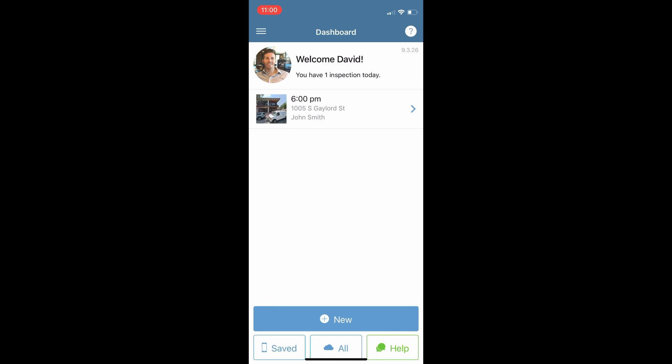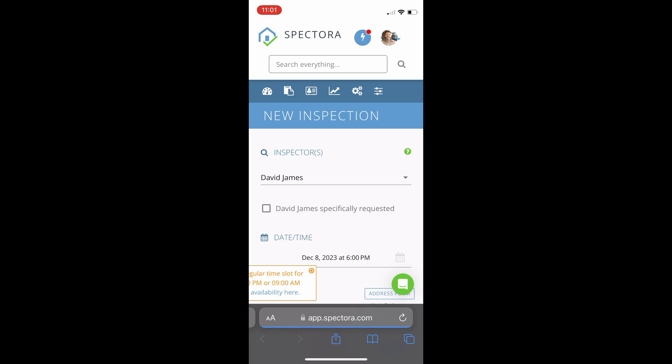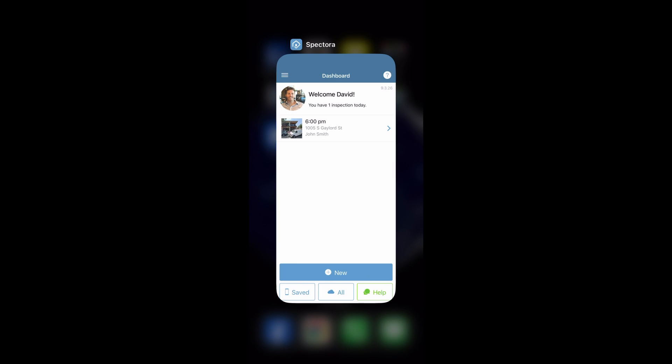First to note, this is your dashboard. From your dashboard you will see any inspections for today. There is an 'All' button at the bottom of your dashboard to find any inspections from the previous day or future days. There is also a 'New' button at the bottom to create a new inspection on the fly. If you click the new button it'll open up a web browser on your phone to your account on Spectora where you can schedule an inspection.